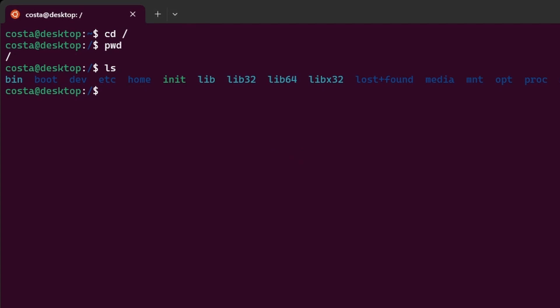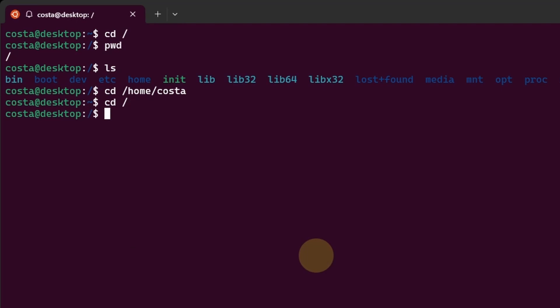So now we can go back to the user's home folder. We could do cd slash home slash costa and then enter. And we are at tilde again. Let's go back to the root. We can also go back to the user's home folder by typing simply cd. And this is a fast way to go to the user's home directory regardless of the current working directory.